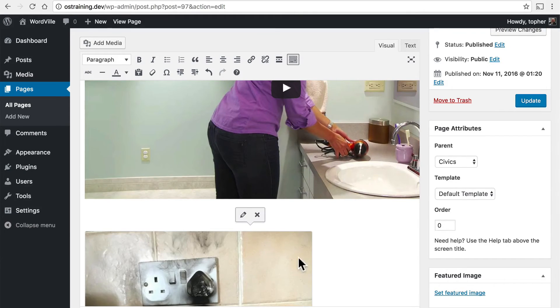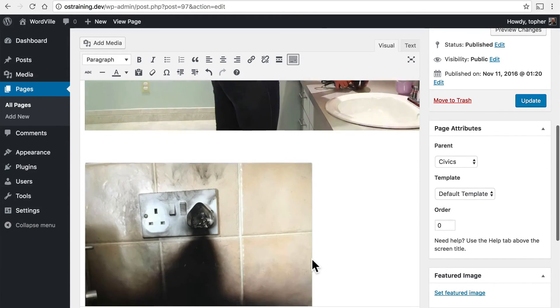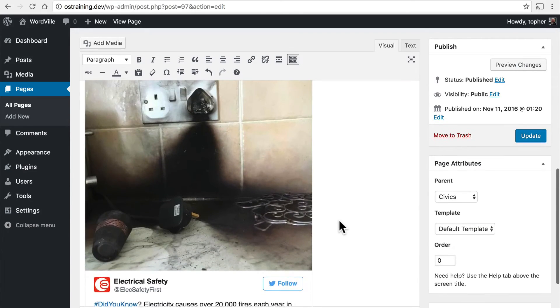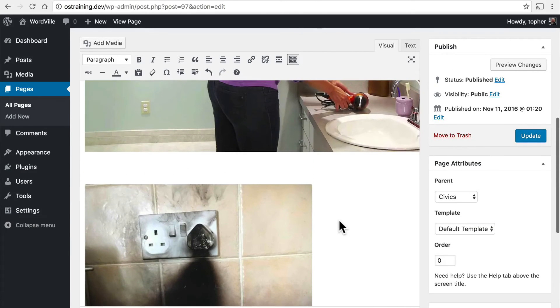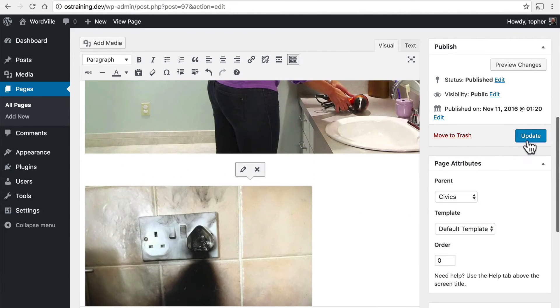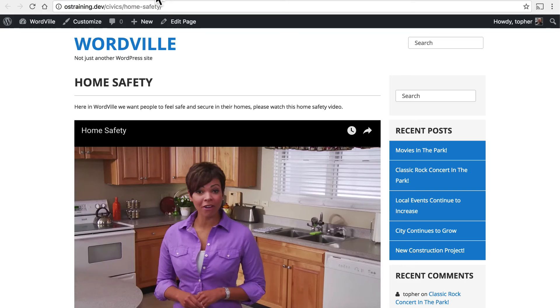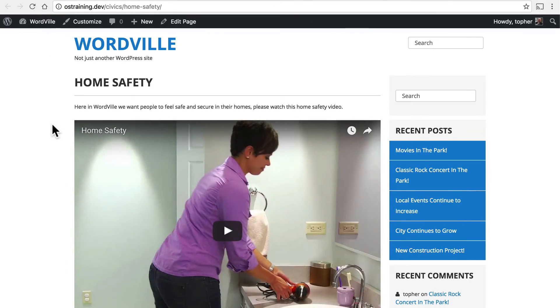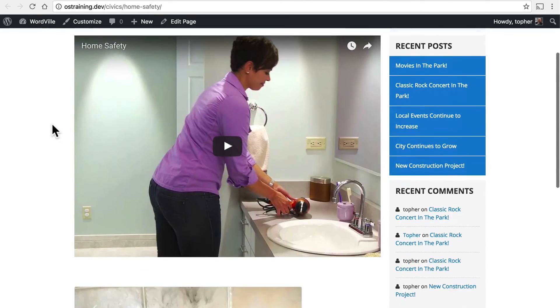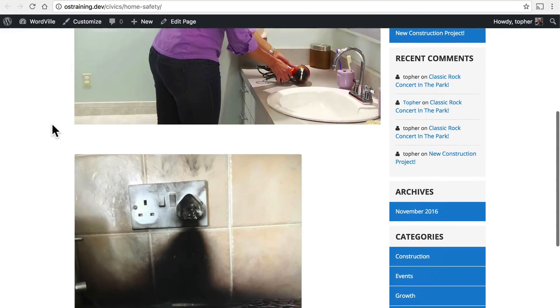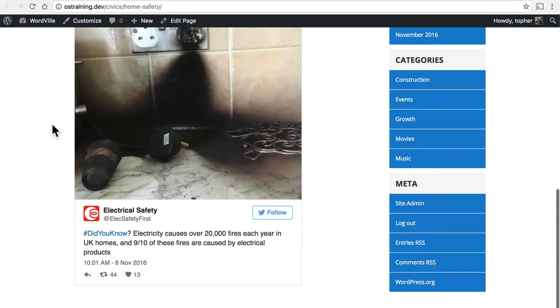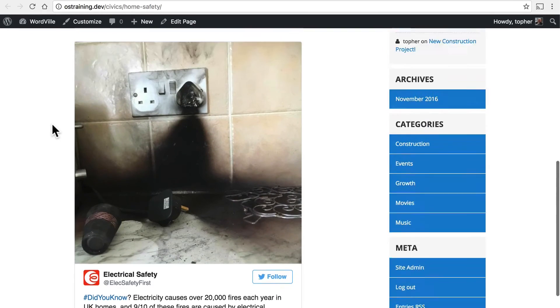And there we are. Now it looks like that. So if I update and go look at my page, there's our video. And there is a tweet.